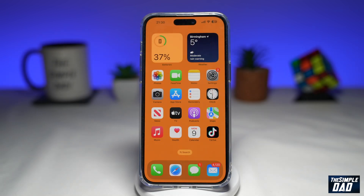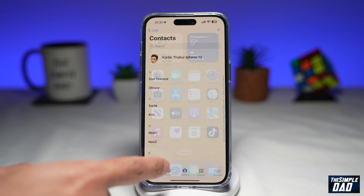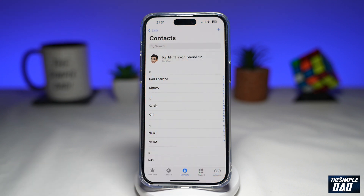So you met someone at a party or a meeting and saved their contact on your iPhone. Now you want to contact them after a few days but you cannot recall their name. The contacts app doesn't give you an easy way to locate these contacts, so let me show you how you can list the recent contacts which you have added on your iPhone.